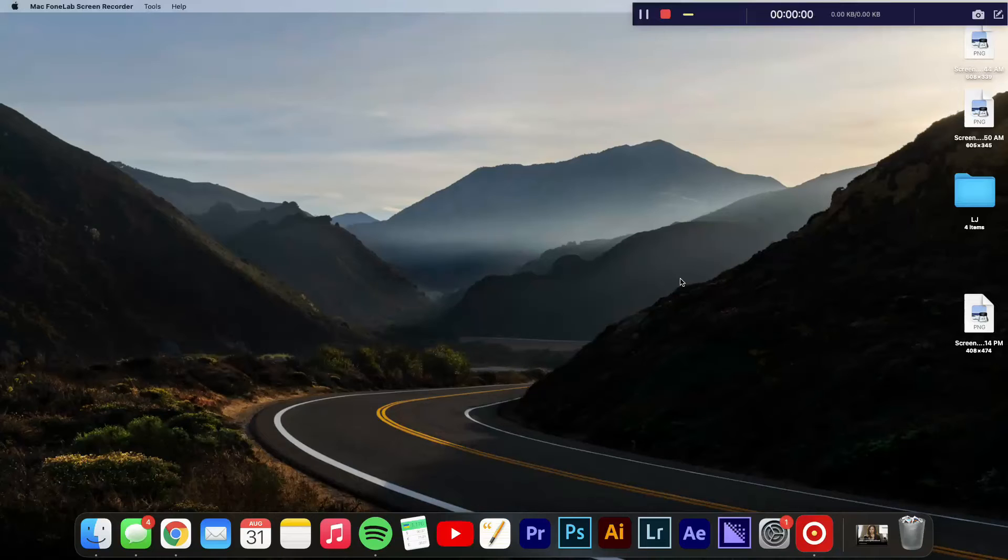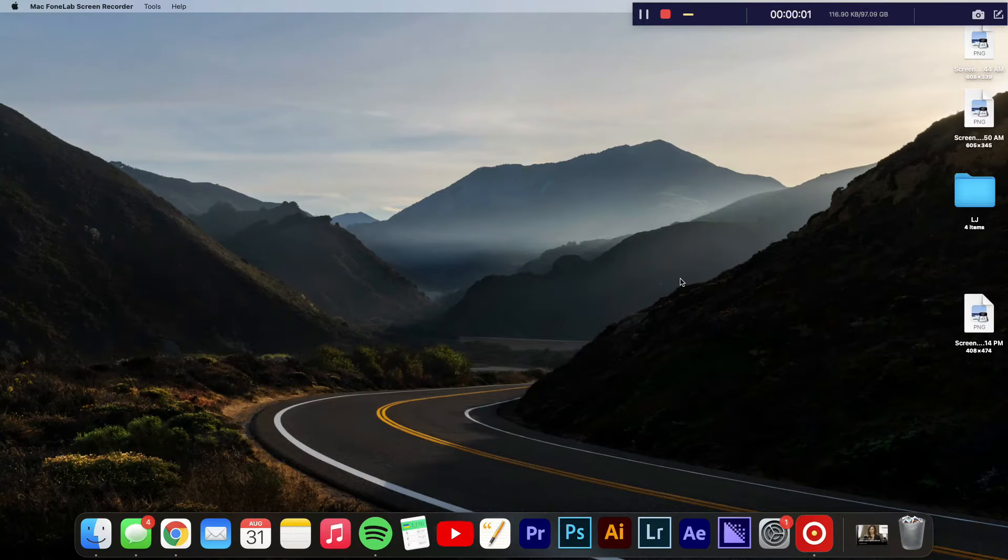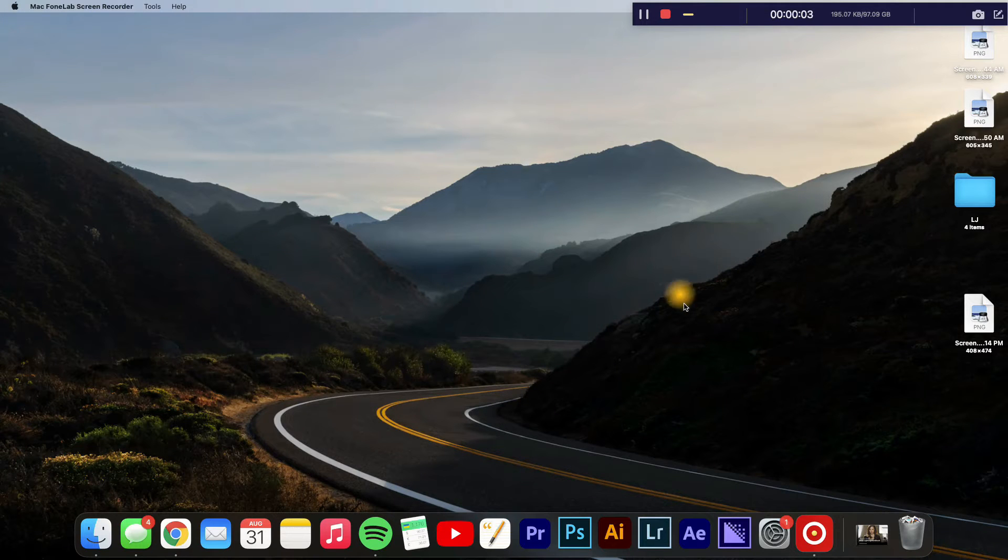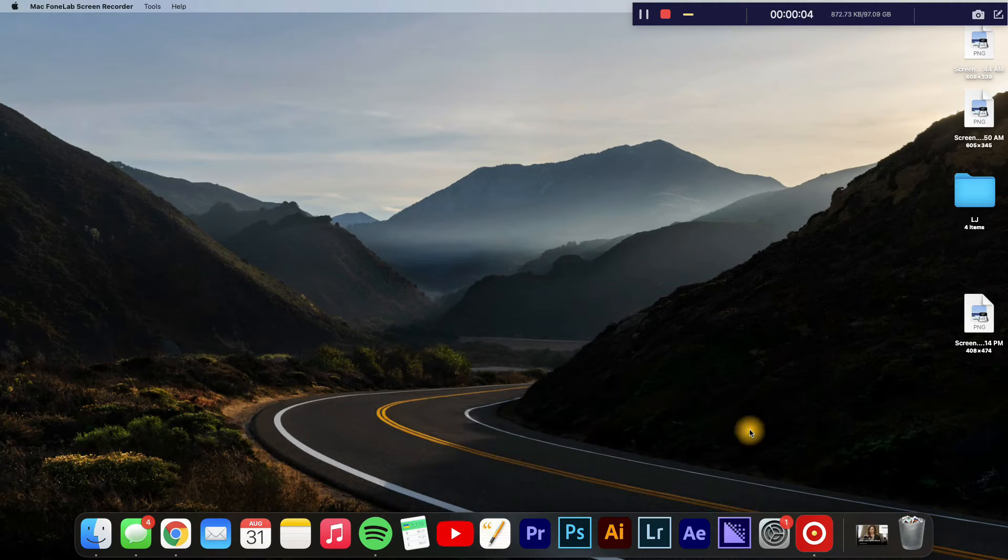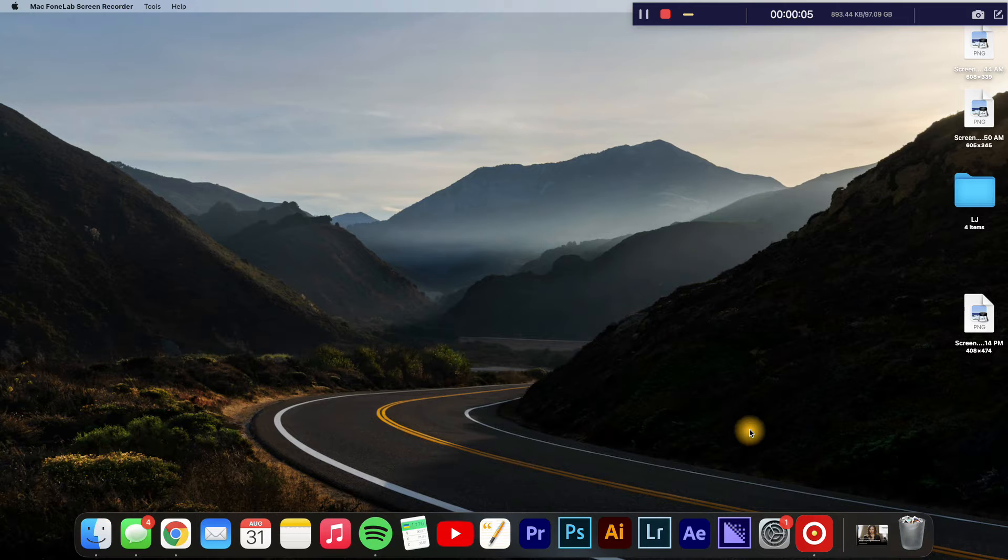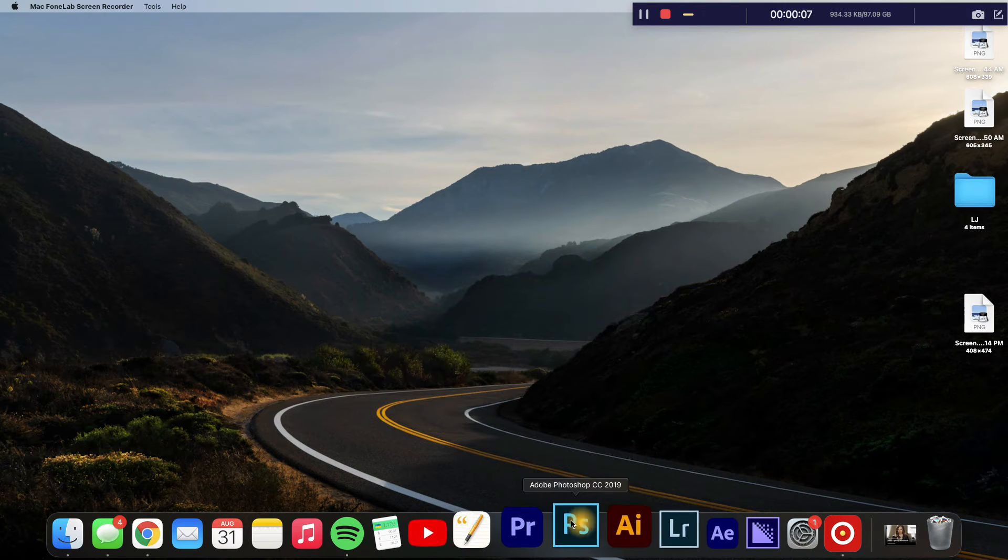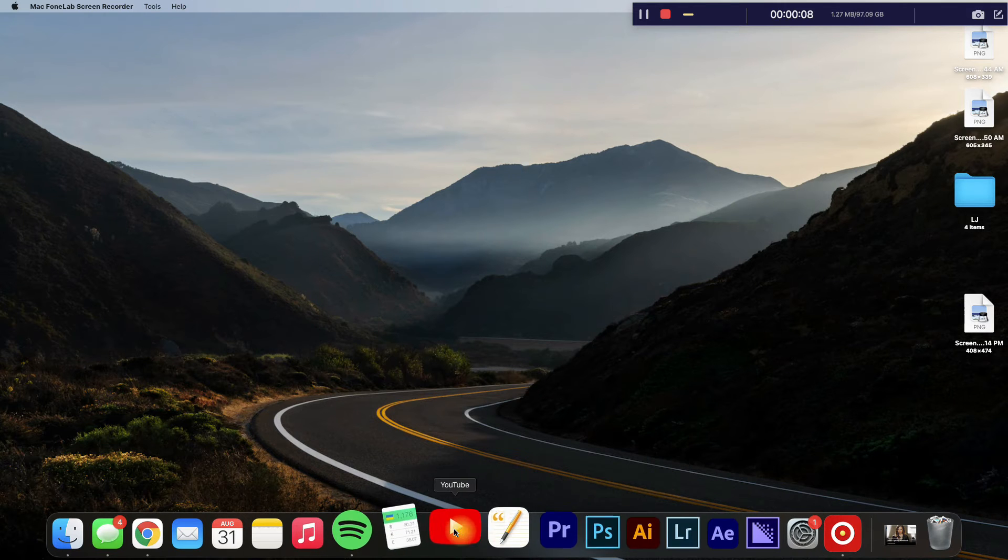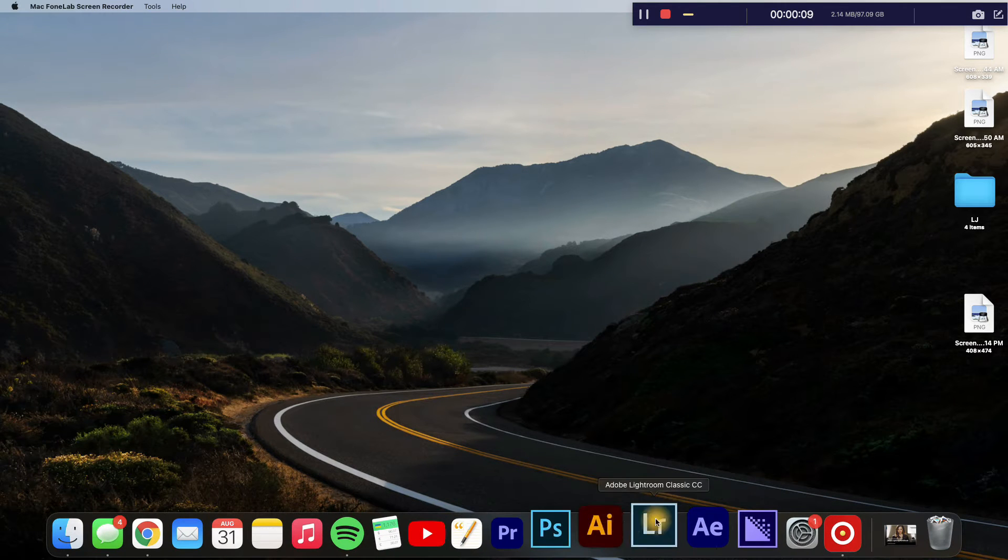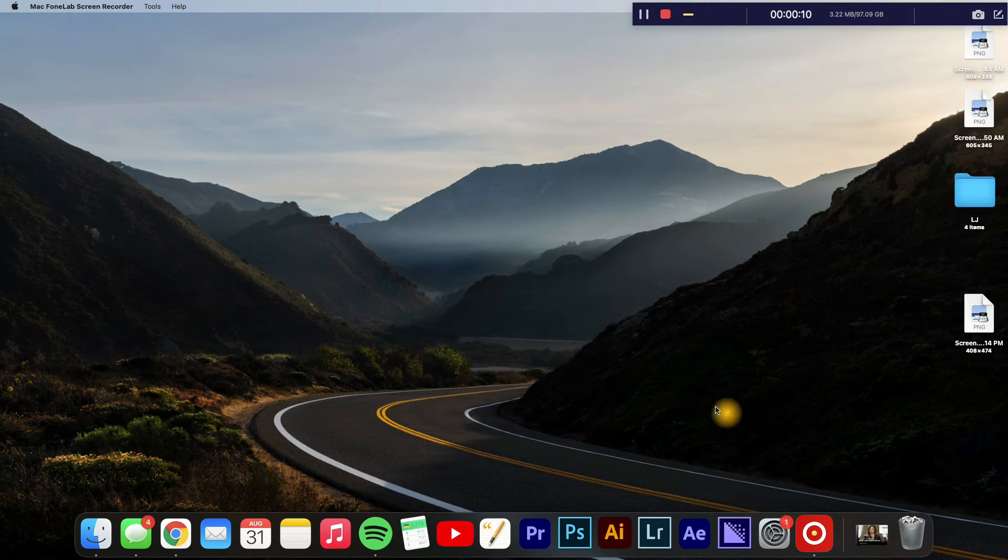Hello, welcome to Simple Answers. I'm your host Jason, and in this video I'll be showing you how to change dock position on Mac. At the moment you can see mine is at the bottom right here.